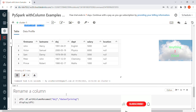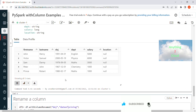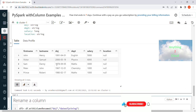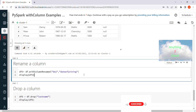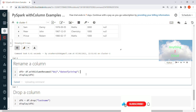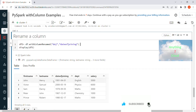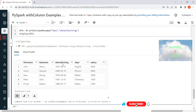Next, if you want to rename a column, for example renaming 'doj' (date of join) to 'date of joining', you can use withColumnRenamed. This renames the column in the DataFrame — so what was previously 'doj' is now shown as 'date of joining'.